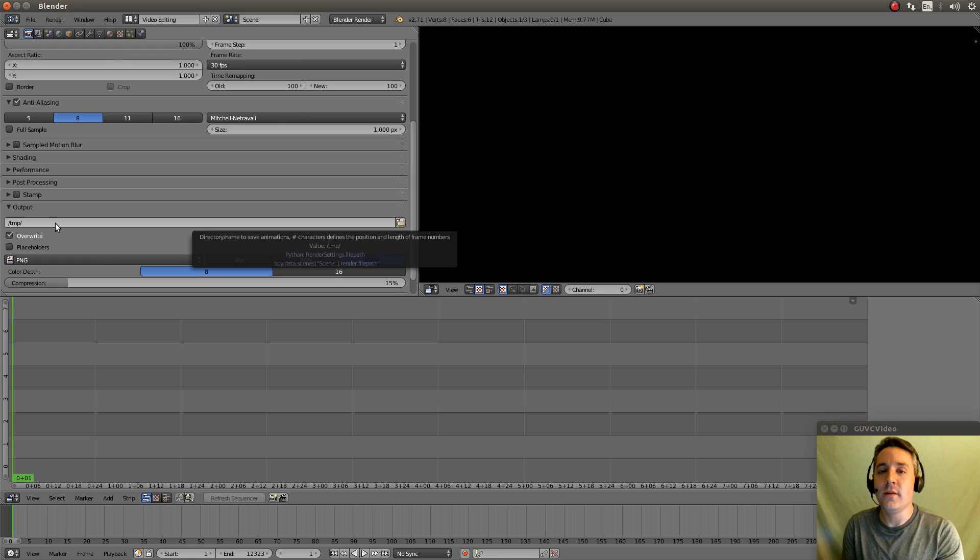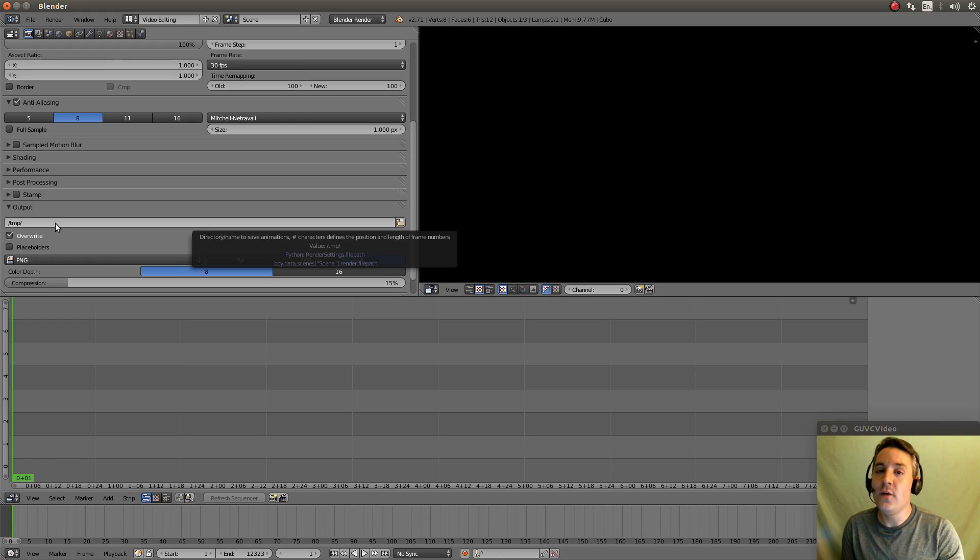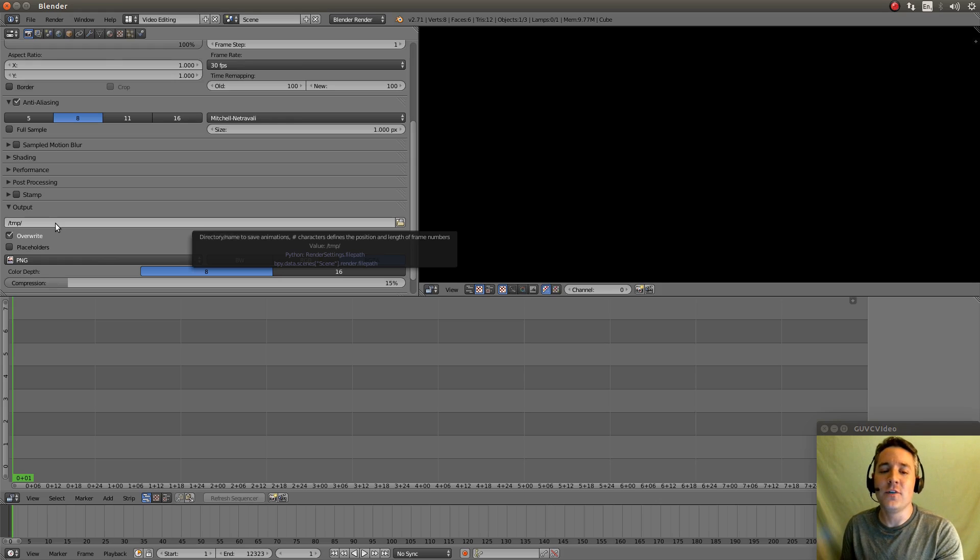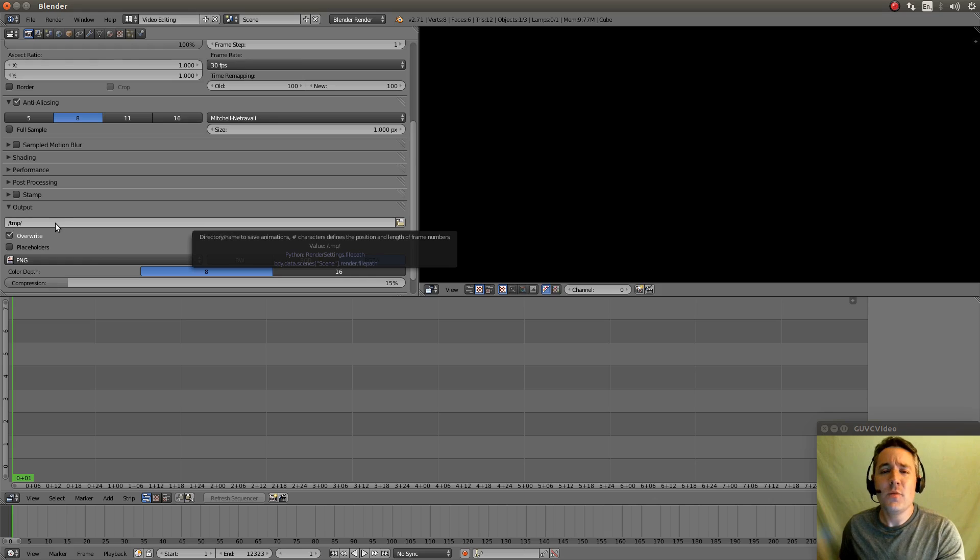I'm on Linux right now so it's going to go in slash temp. But on Windows it will go in C backslash temp and Mac it's some version of slash temp as well. But we can make this anything we want it to be.